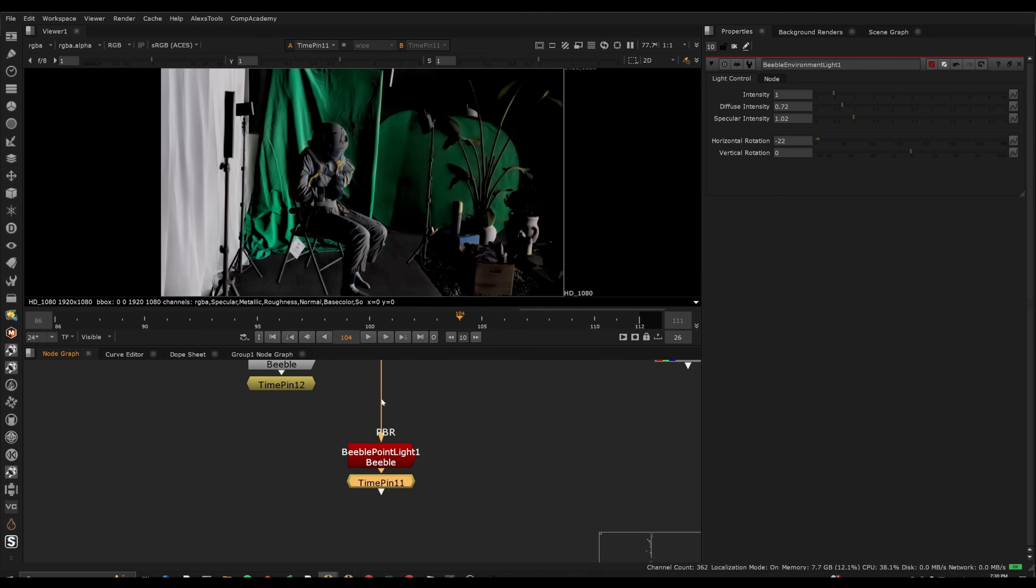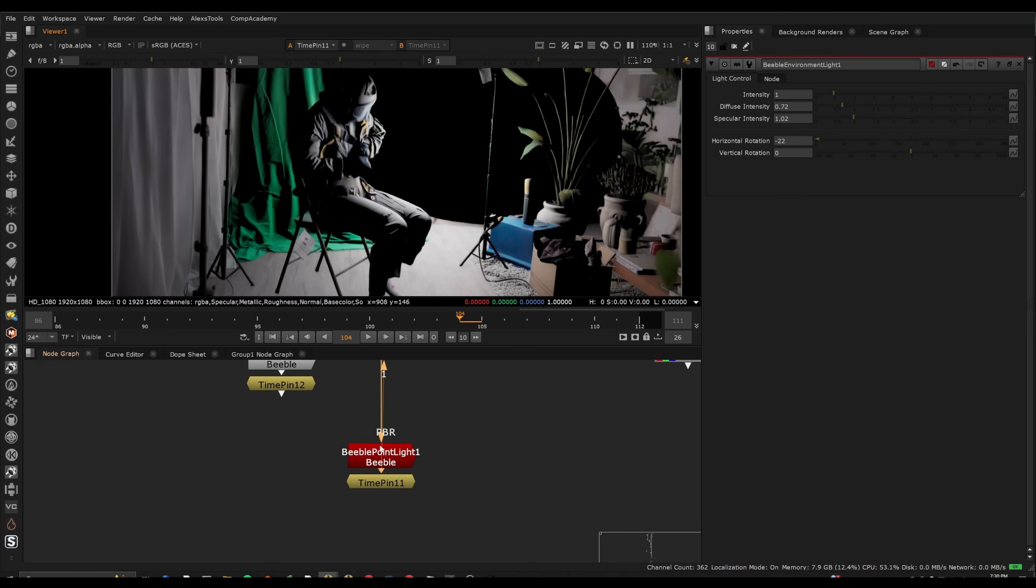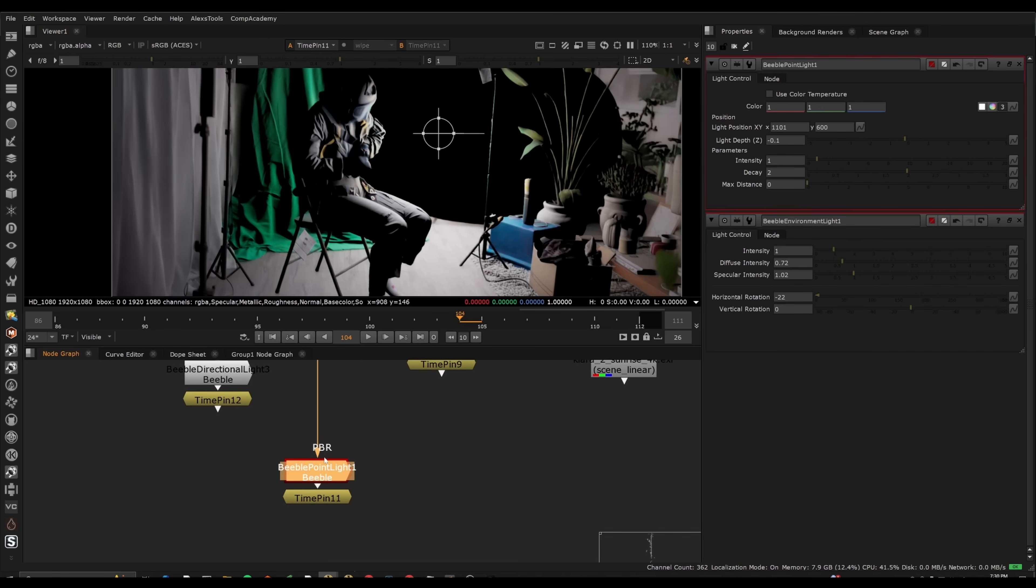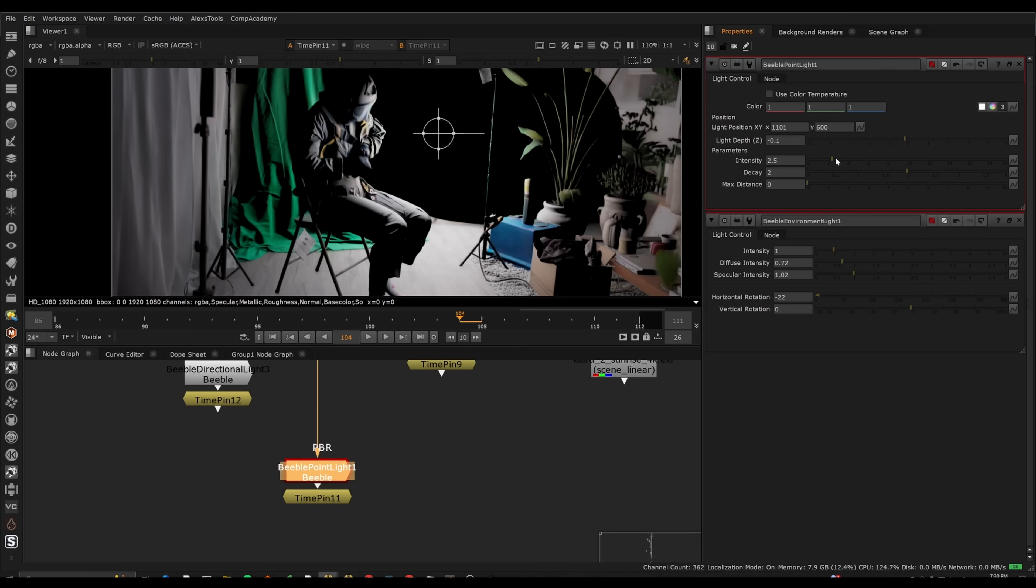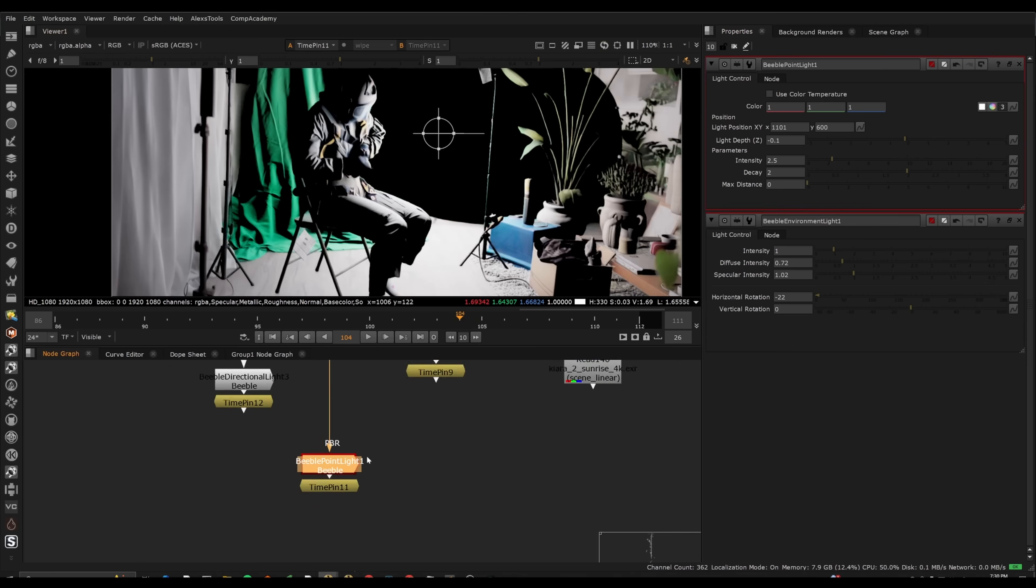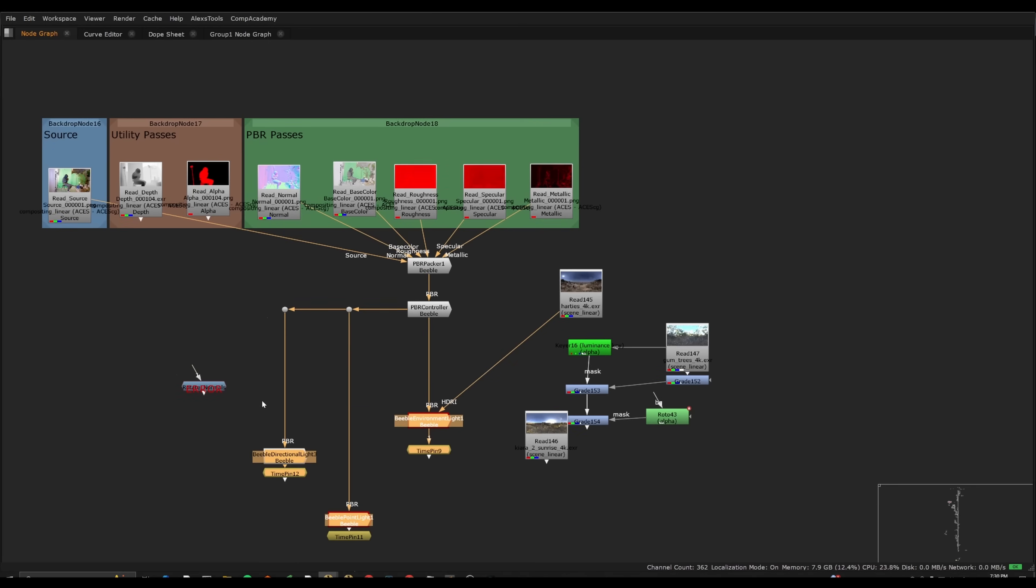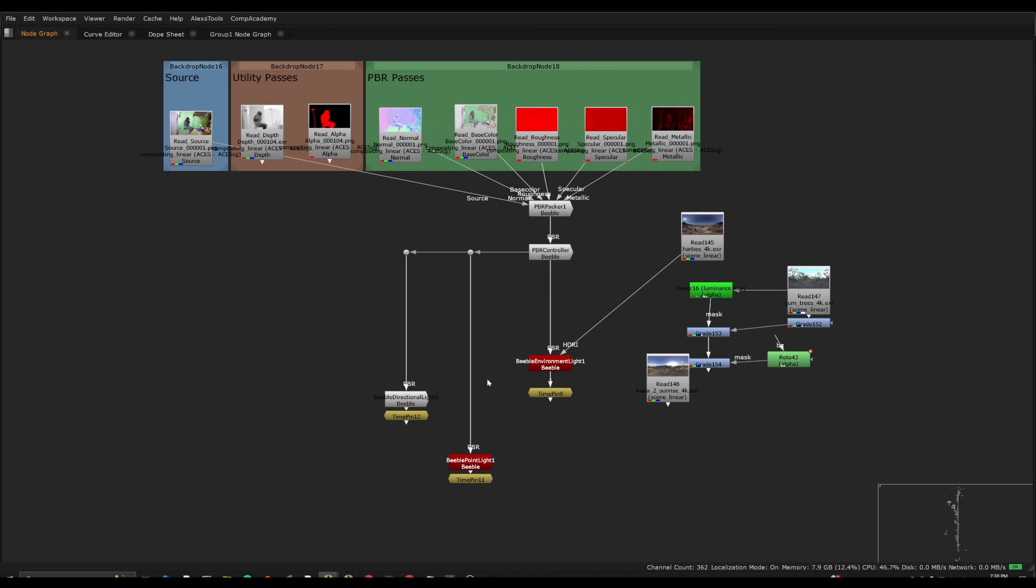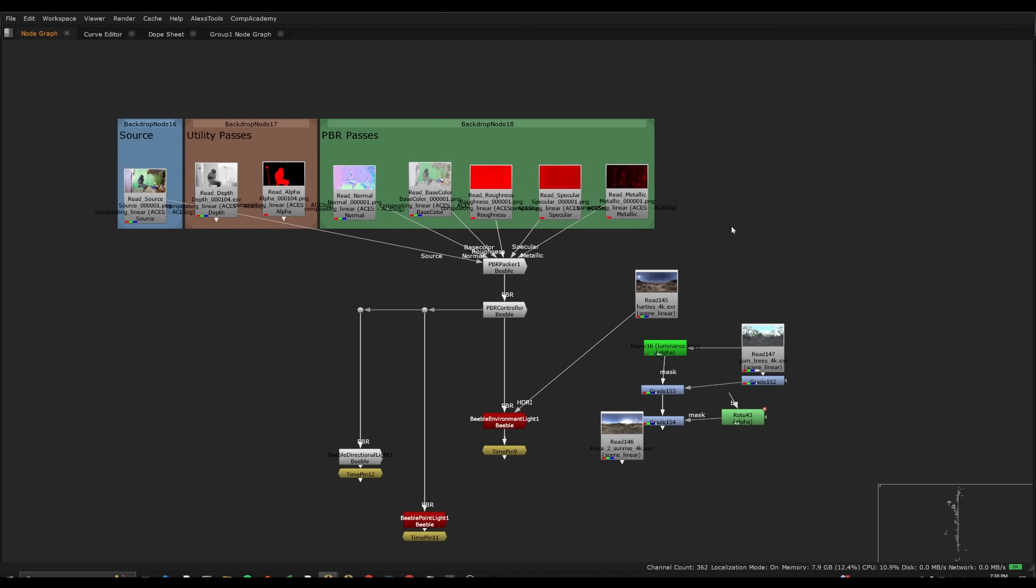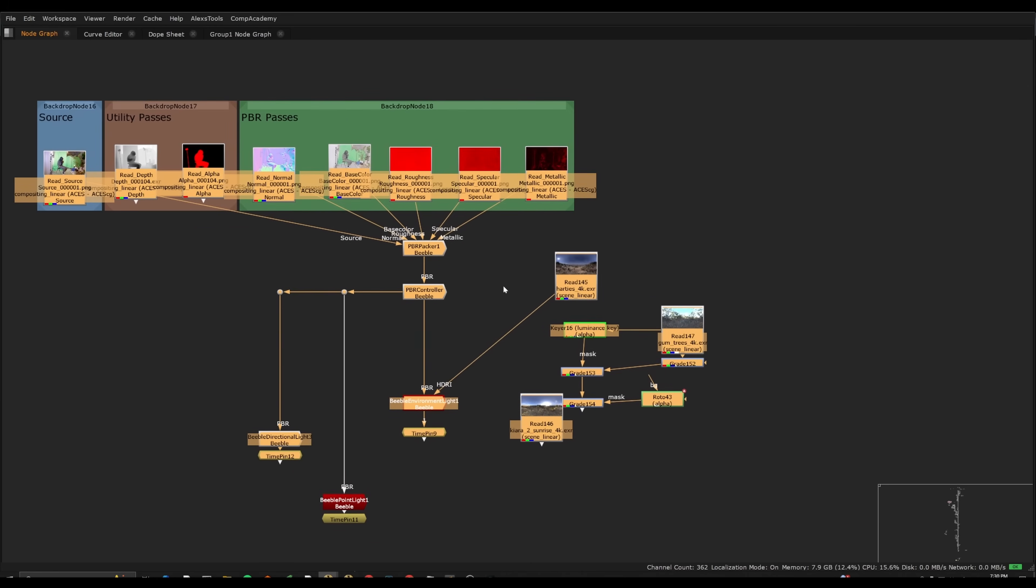And we also have a point light, if we want it to have sort of a basically a fall off, and we can adjust the depth, we can adjust the color, the intensity, et cetera. So these are all the main three lights we can use with Beeble. Now, those are the main ways to do it if you want to work through the Beeble plugin.